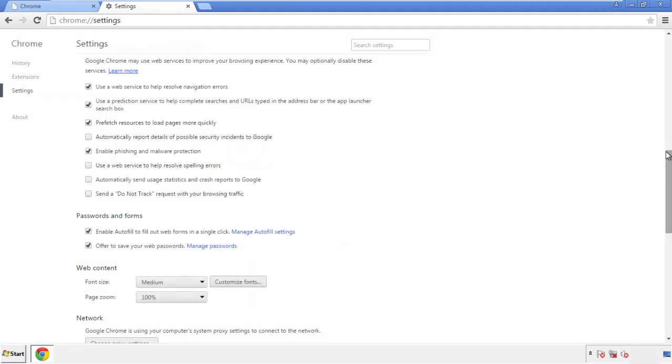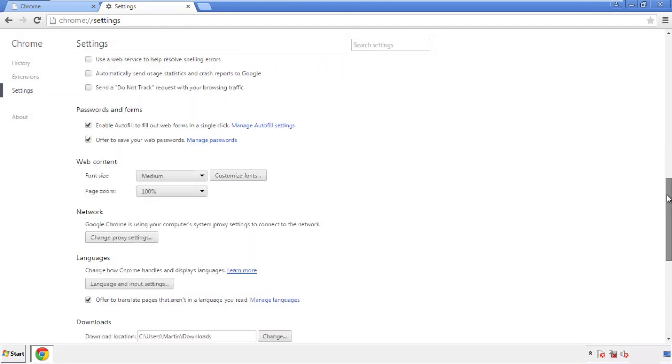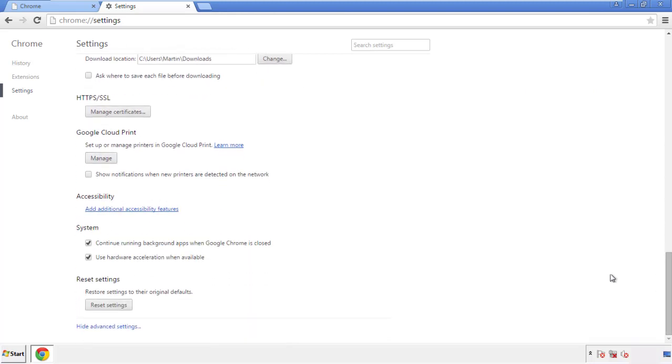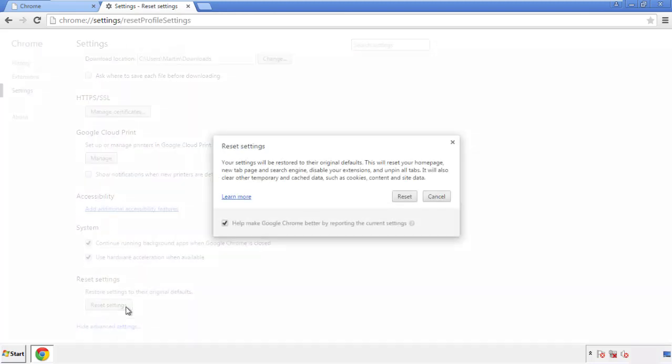Now we can move on to resetting the browser. Back to settings and all the way down to the bottom. Click reset settings.